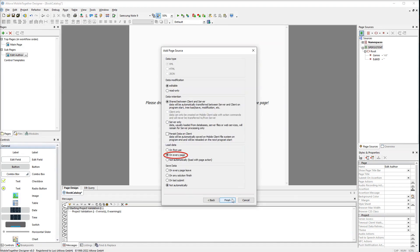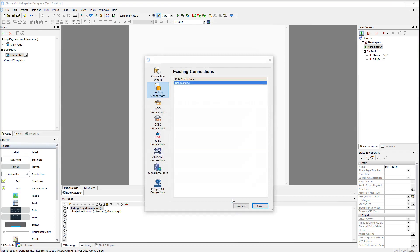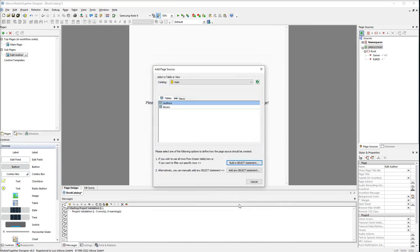Then select the option load data on every page. This will cause the query to run each time the page is loaded. We will use the existing connection. For this subpage we will need only the authors table.